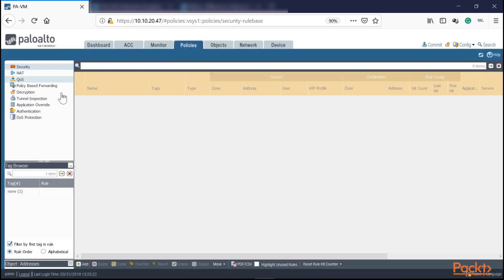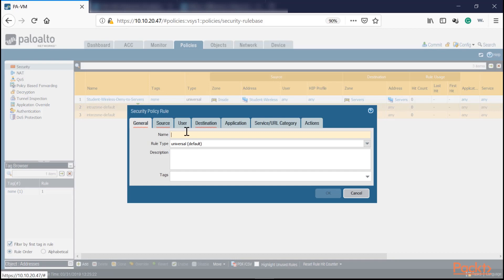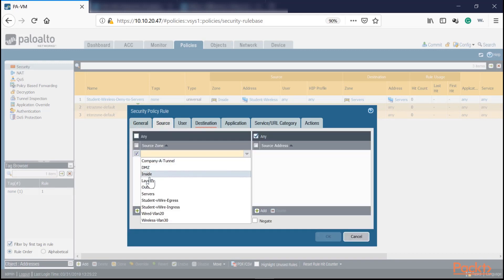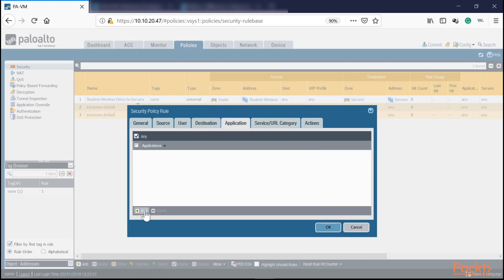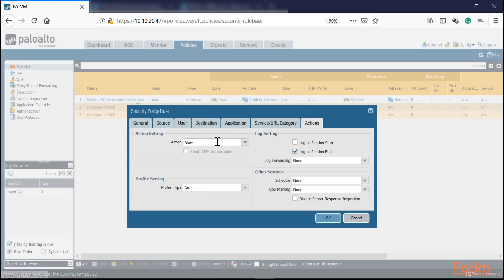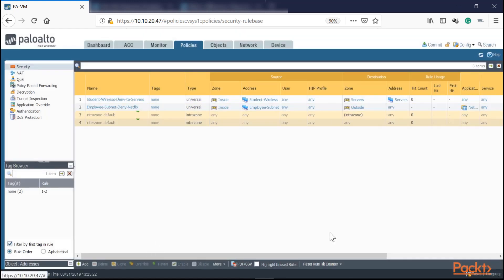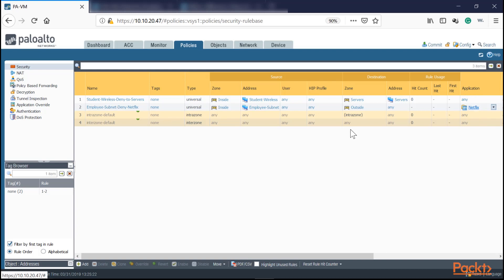Let's go back to our policies and finalize the employee subnet deny Netflix rule: source inside, employee subnet; destination outside; application is the Netflix application group; service is any. Set the action to deny and enable logging. Click OK. Now we have a second policy denying the employee subnet from going to Netflix, with the Netflix application object visible in the policy. That completes the first two tickets in our security policy section.